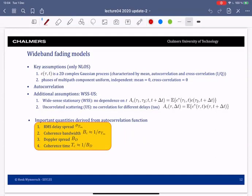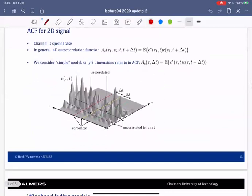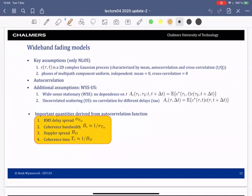Welcome back. We continue with our discussion of the two-dimensional autocorrelation function of the channel. Mathematically, the channel c(τ, t) is a two-dimensional complex Gaussian process. As any Gaussian random variable, it is determined by its mean, autocorrelation, and cross-correlation between the real and imaginary parts. We also assume that the phases of the multipath components are uniformly distributed and independent, with mean zero and cross-correlation zero.